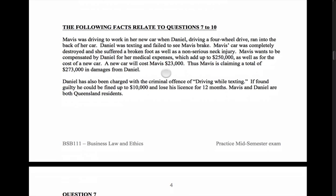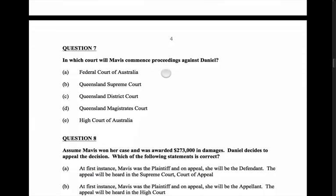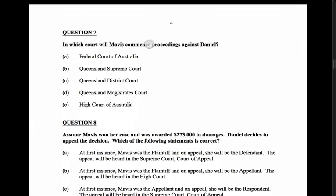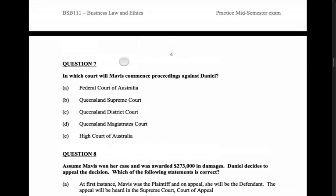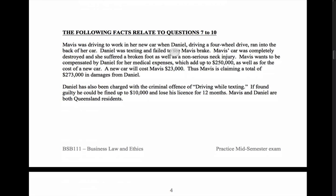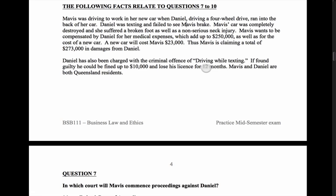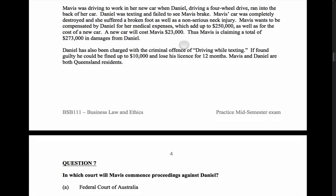There are a number of questions that could be asked from this scenario. In which court will Mavis commence proceedings against Daniel? To do this, we've got to remember the jurisdictions of the court and what the actual act is. Daniel ran into the back of Mavis and caused her injury. It looks like Daniel is probably going to have a problem with negligence if he's texting, which we know is a tort.